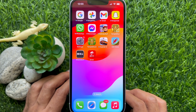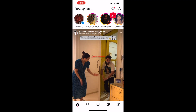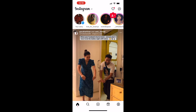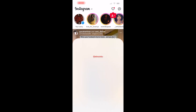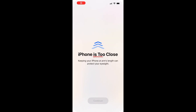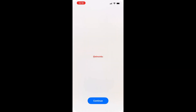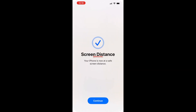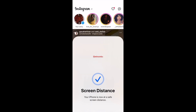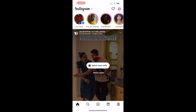When the feature is enabled, users will receive a too-close warning as necessary. After the iPhone is moved to a safe distance, a check mark will appear on the screen, and the user can tap the Continue button to proceed.